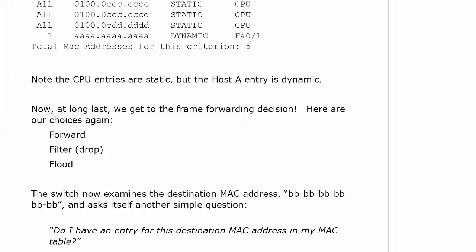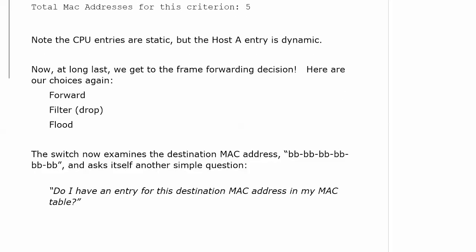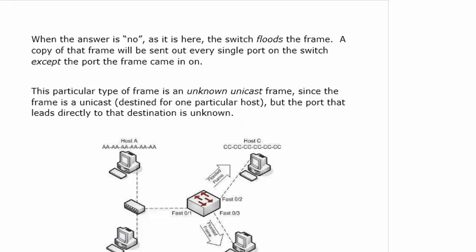Do I have an entry for this destination MAC address in my table? That's really it. The first question is, do I have an entry for this source? And the second question, do I have an entry for this destination?